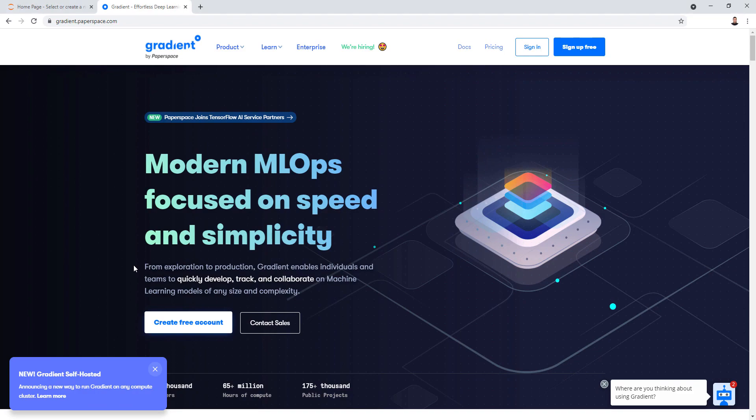That's it for this tutorial. To recap, we saw how to train a Keras model using federated learning. Both the server and the client are built using socket programming in Python, where we created the socket, bound it to an IP address and port number, listened for connections, accepted them, and sent and received data. Thanks for watching.